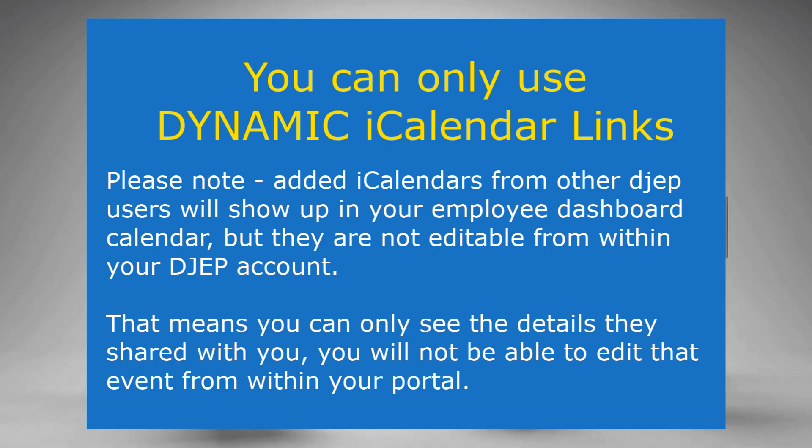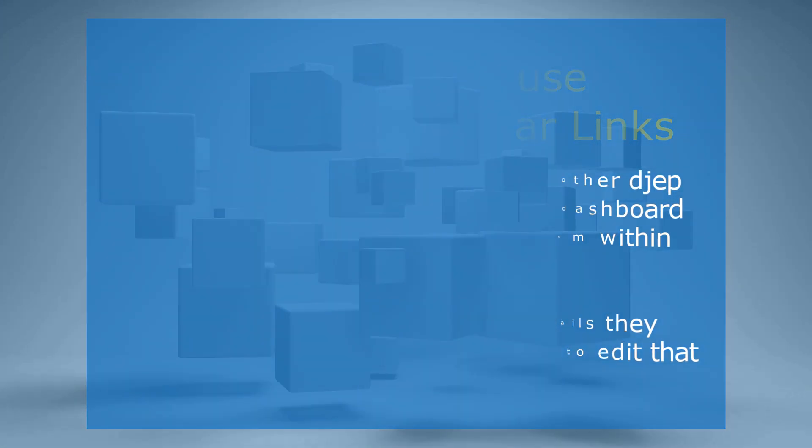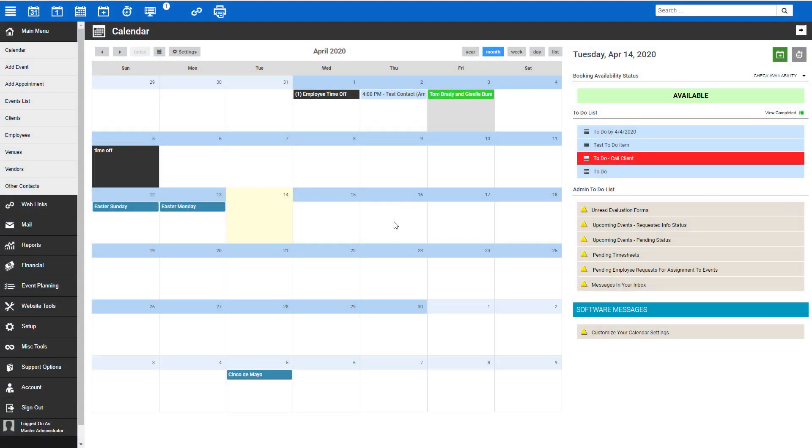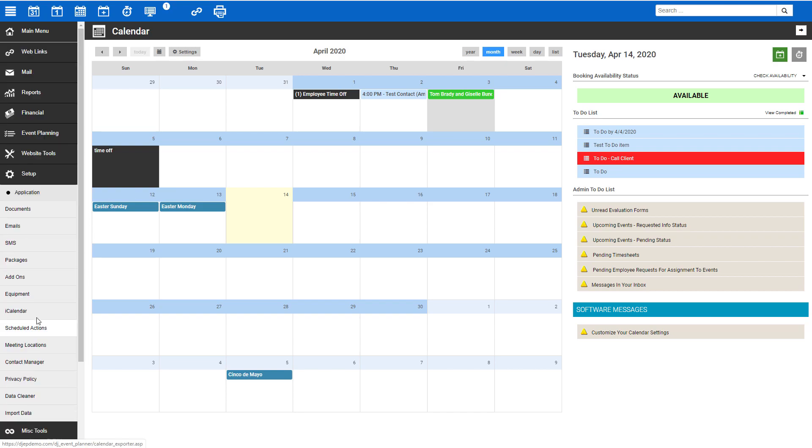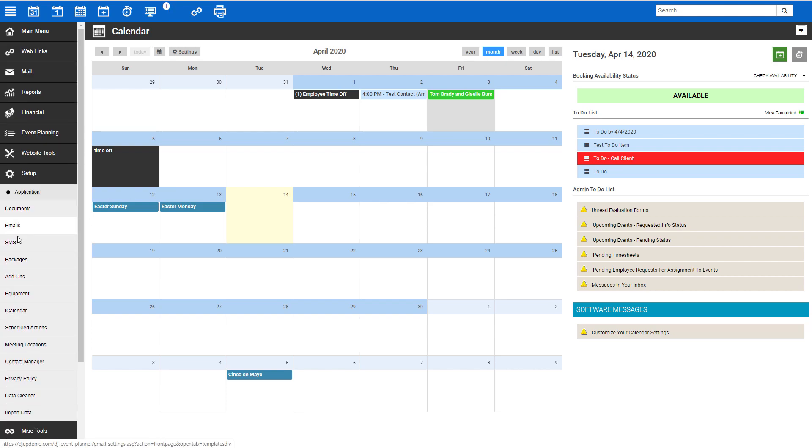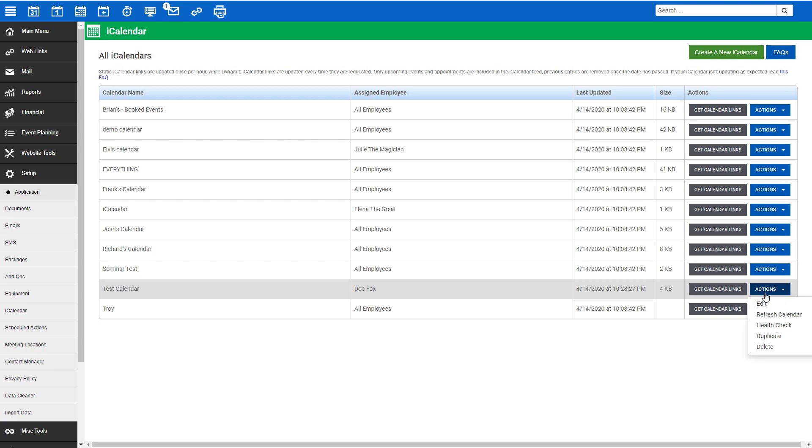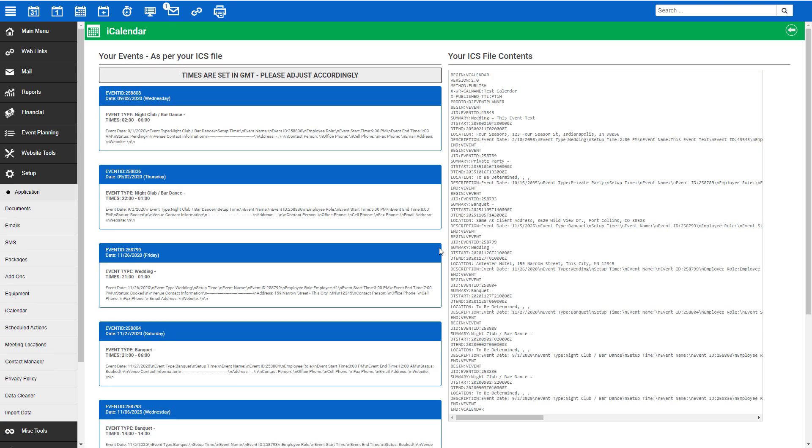Should you encounter an issue with your iCalendar links, such as certain items not appearing in your third-party calendar application, there are two basic troubleshooting steps that you can take. The first is to check the health of your iCalendar. To do that, log in to DJEP, click on Setup, then iCalendar. Next to the iCalendar link that you would like to check, click the blue Actions button and select Health Check. This will show you the details that are being exported in that calendar link. This is the information that should be appearing in your third-party application and allows us to make sure our DJEP calendar is exporting what it should be.